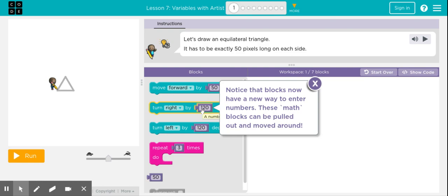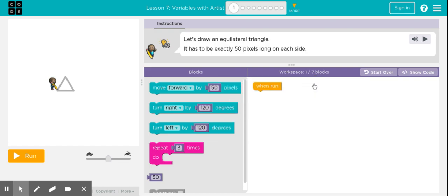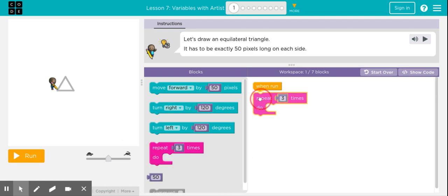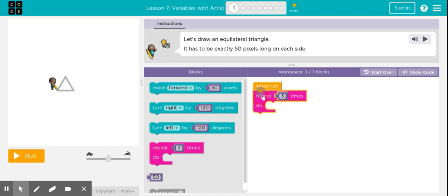These new blocks have a new way to enter numbers — we call these variables, and they can be very useful. I'll close that message. Now I need to tell the artist to draw the equilateral triangle, and I'm going to use the loop block.